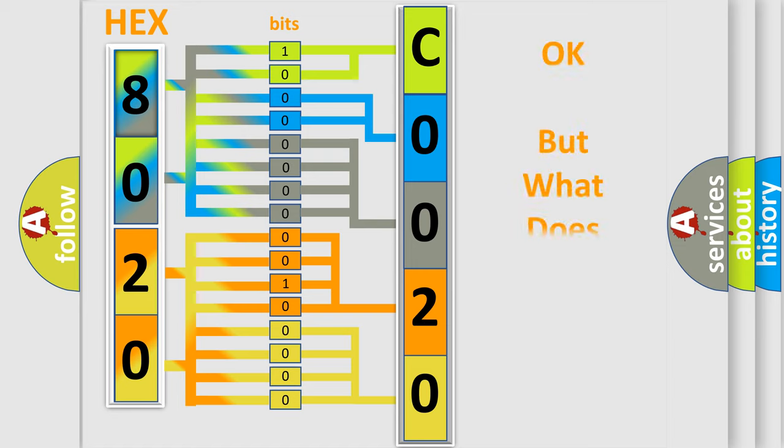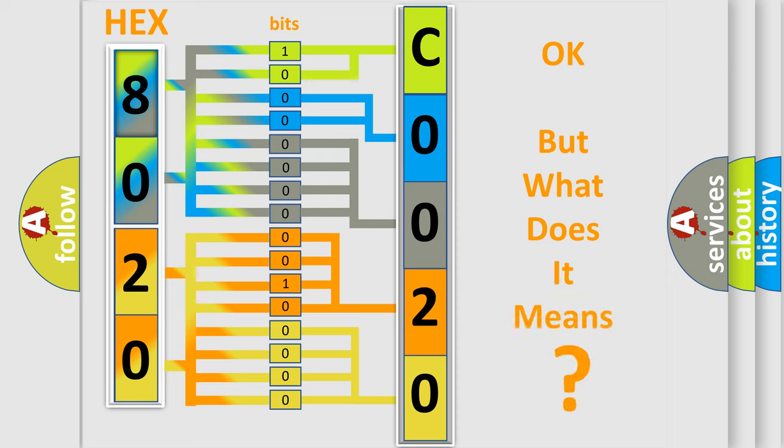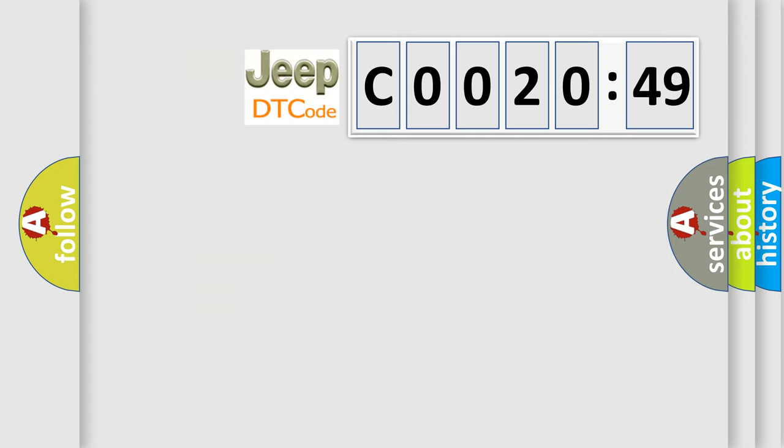We now know in what way the diagnostic tool translates the received information into a more comprehensible format. The number itself does not make sense to us if we cannot assign information about what it actually expresses. So, what does the diagnostic trouble code C002049 interpret specifically?